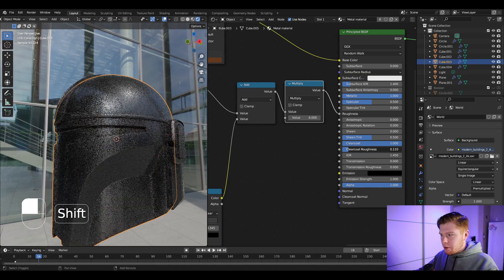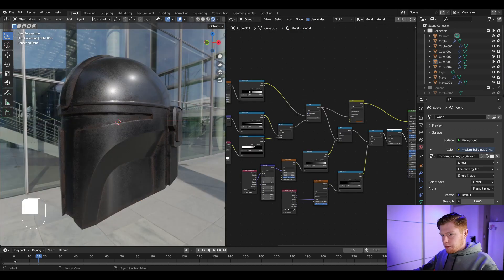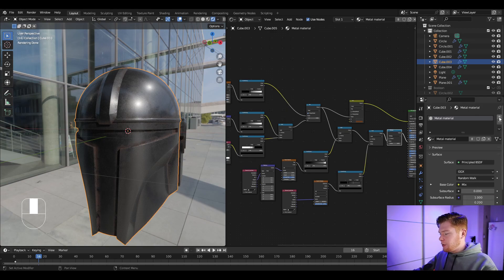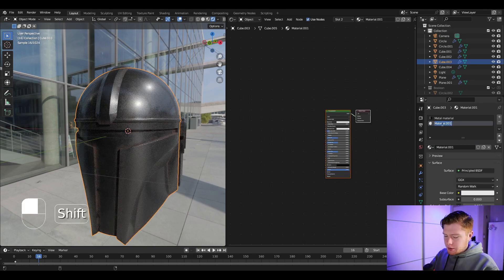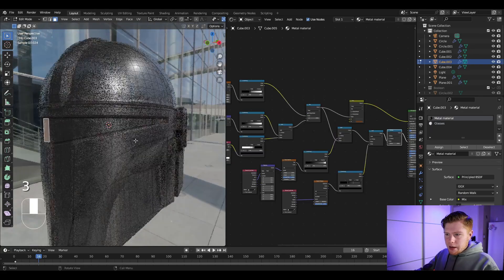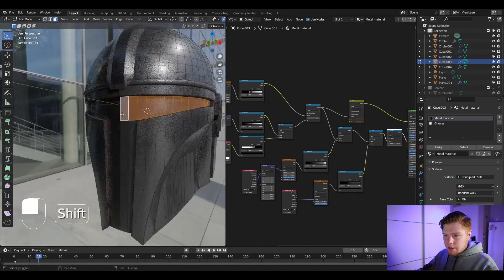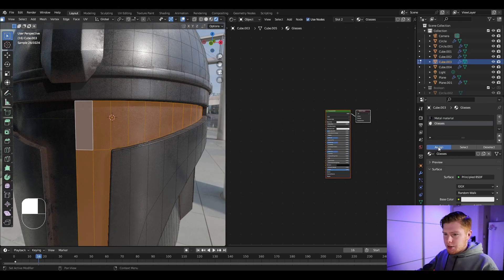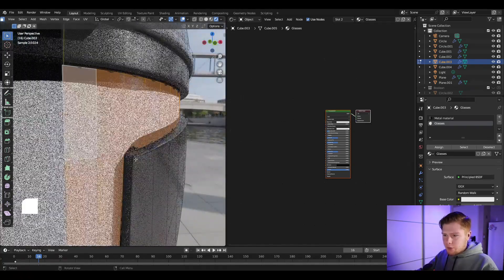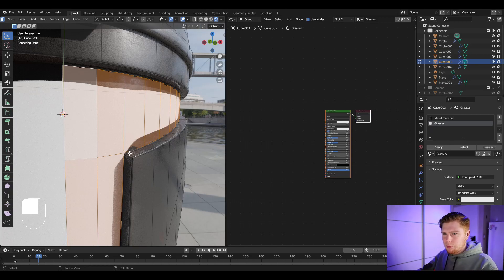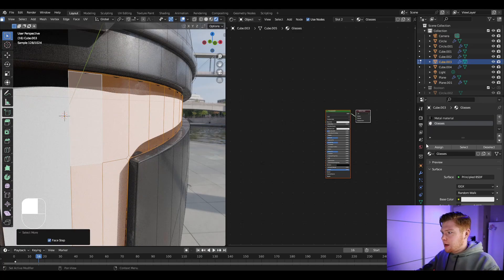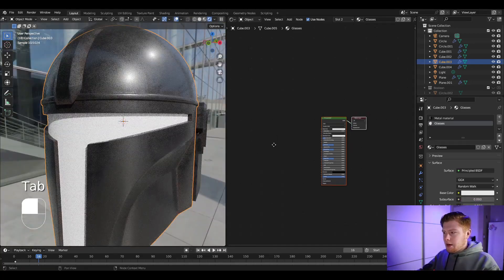Setting the clear coat to 1 and clear coat roughness to about 0.1 is also a nice touch. For the glasses, click on the helmet, go into material properties, and add a new material slot by clicking the plus. Click New and name it 'glasses'. Go into edit mode, face select mode, select the glass faces and assign the glasses material. Press Ctrl+Plus to expand the selection by one layer, then click Assign again.